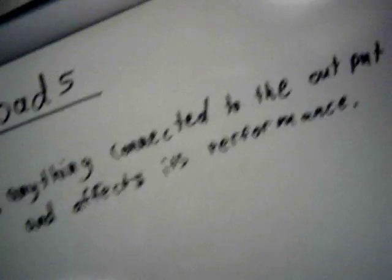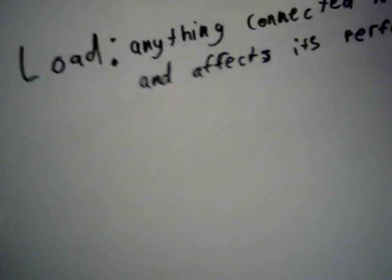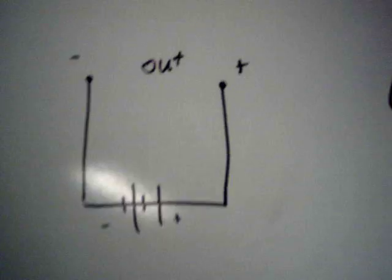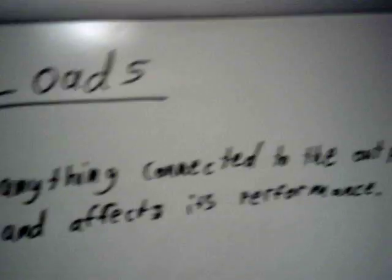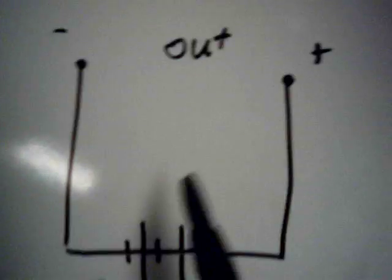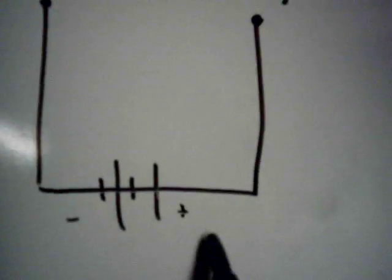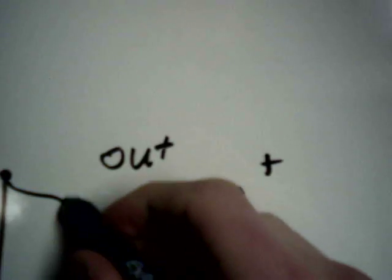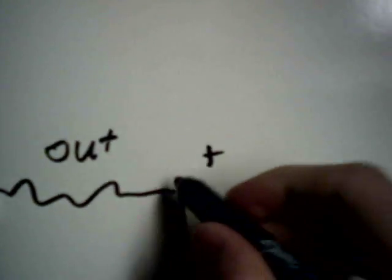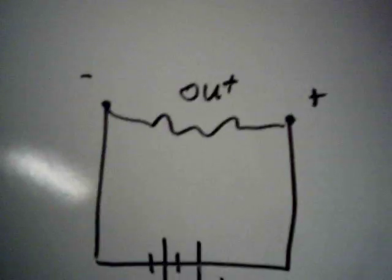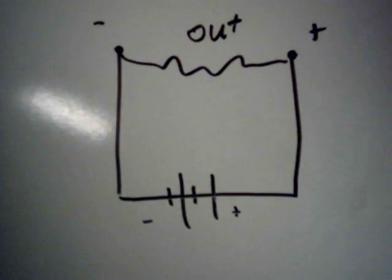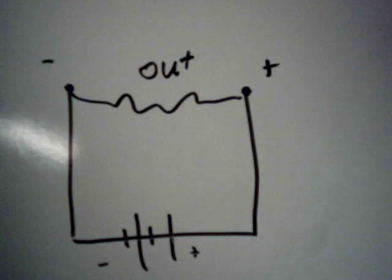I like to think of a load as anything that draws current in a circuit. So if we go by this definition, then anything connected to the output terminals of this circuit would be a load. Let's say we have just a resistor. That's a load. It's very simple.